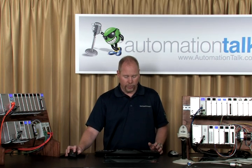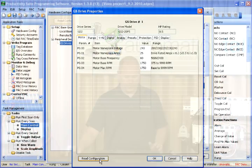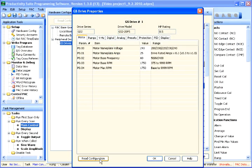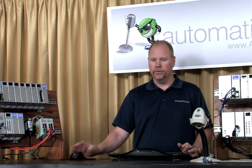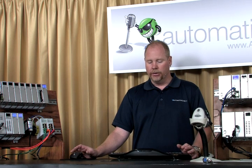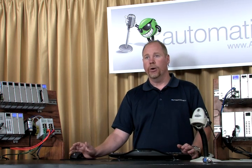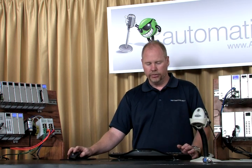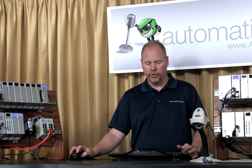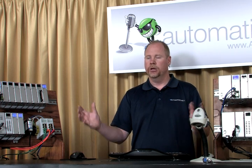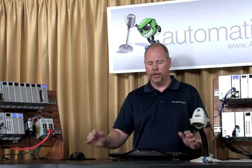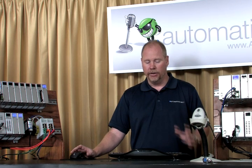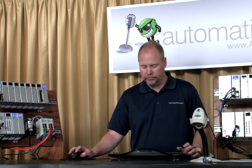As long as your system is up and running, you're online with the drive, you can hit read configuration and pull all the parameters out of the existing drive that you've got configured in your system. So this is very beneficial if you've got an existing system. You can tie your drive into the remote I.O. network, pull this screen up, hit read configuration, import all of your existing drive configuration, and then it's saved into your project.